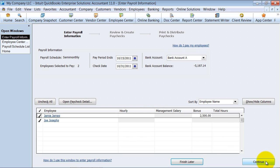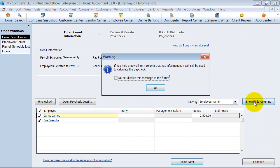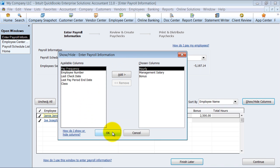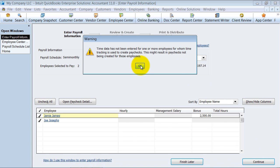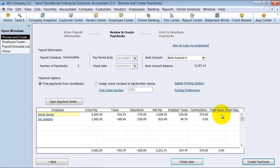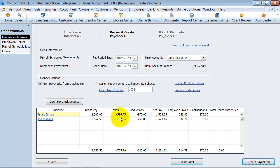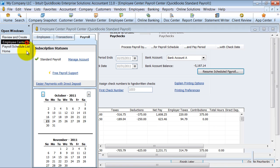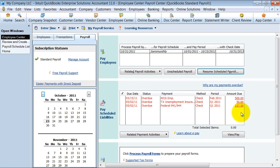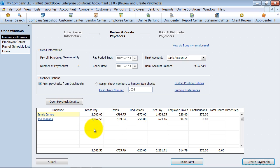I can say continue. Notice that it only shows me certain columns — I can decide which columns to show if I need to show more. It's going to give me a breakout of what the payroll should be. I can then choose to print paychecks out of QuickBooks, or I can assign check numbers for handwritten checks. Then I go ahead and create the paychecks. What that does is it actually sets up my liabilities automatically, and sets up the payments so that when I look in my employee center, it shows me which payments I need to pay. If I mark it to be printed, it puts those paychecks in bank account A as to be printed. That's how you go ahead and create a payroll check.